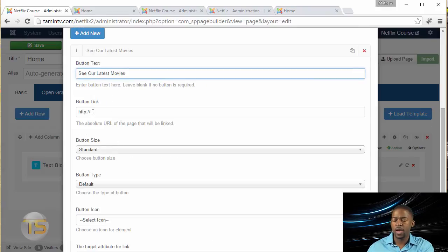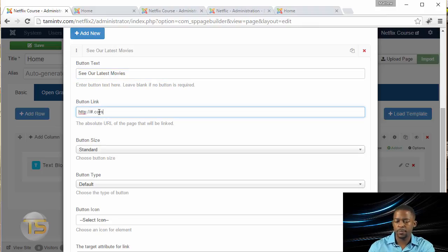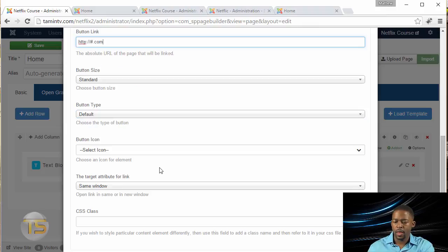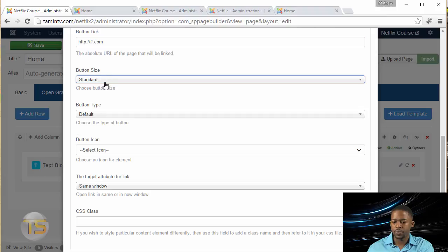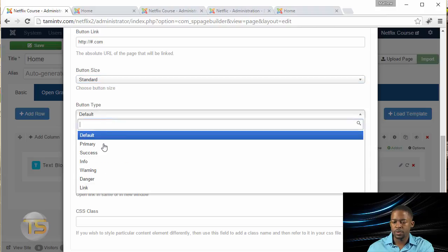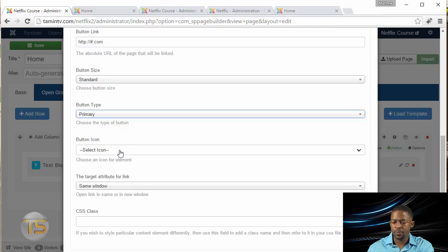I'm going to grab the text from this one, See Our Latest Movies. You click on it and it gives you a dropdown with the option to put a link. Since we don't have any links yet, just put the hashtag sign. Then you can choose the color and the size. I'm going to choose Primary and choose the video icon.